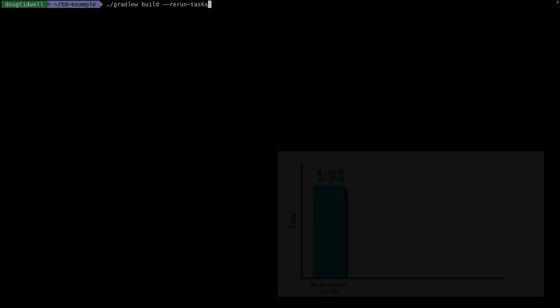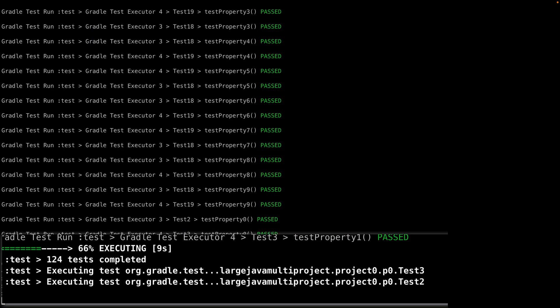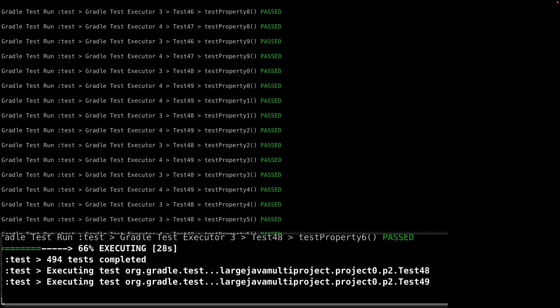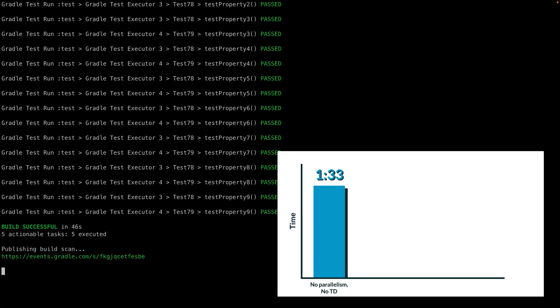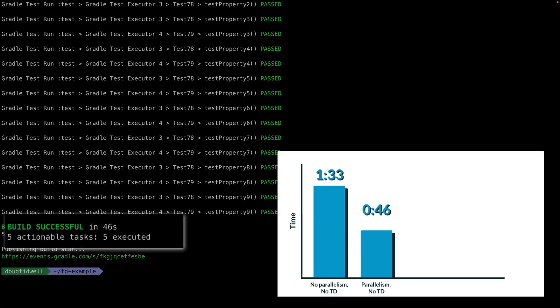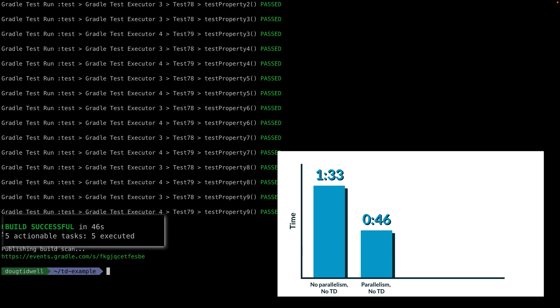Next, we'll enable parallelism, but not test distribution, and try it again. Now we can run two tests at a time. That cuts our test time roughly in half, down to 46 seconds.